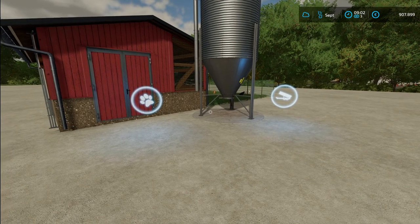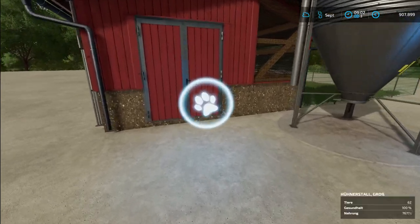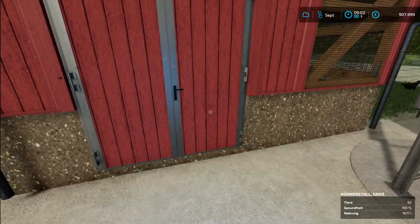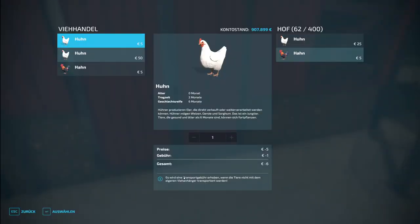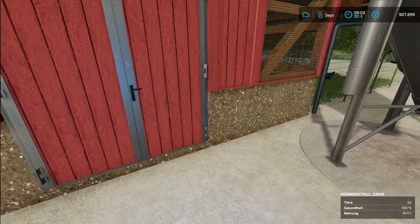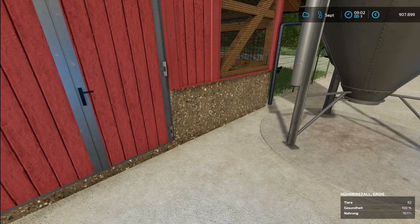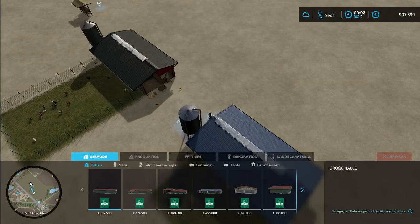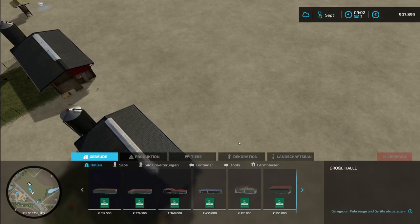But I don't want to have it as big as this. I just want to have the normal size. And here we are. And you can have 400 chickens.